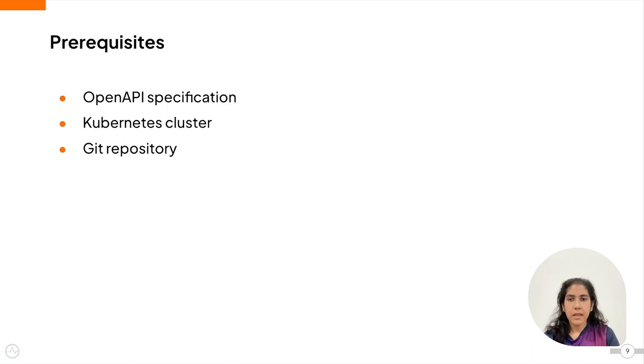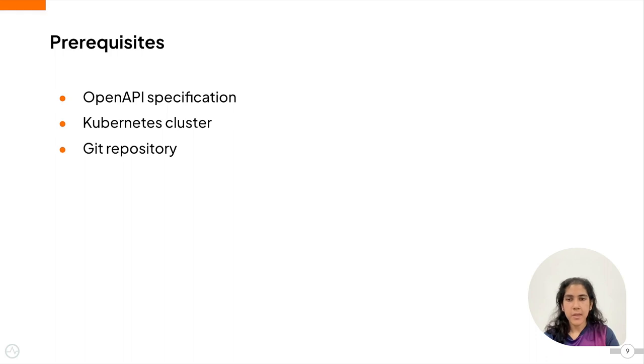I have already created the custom resources for the customer API and committed them to the Git repository. So now let's start with the demo.